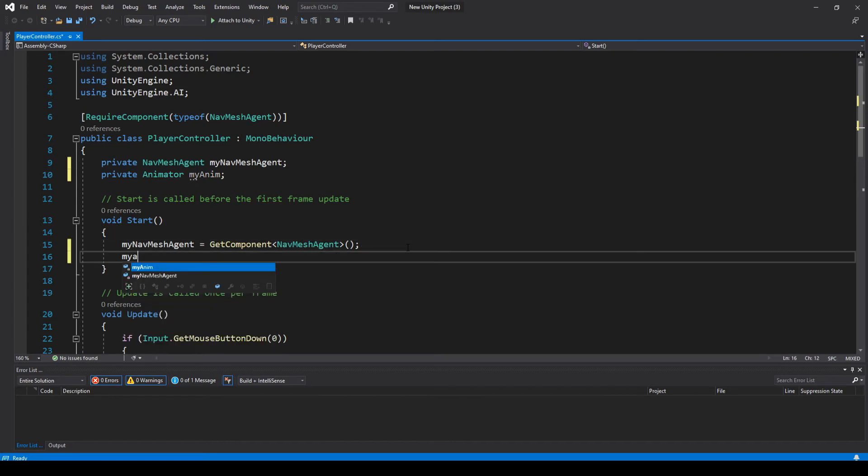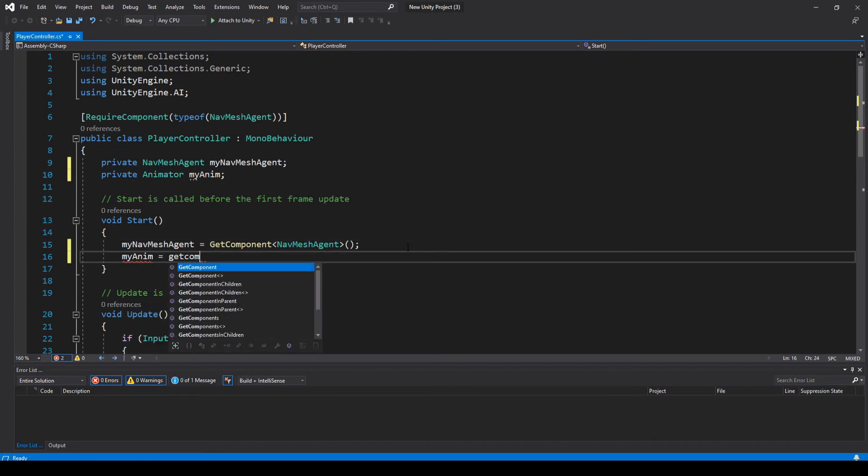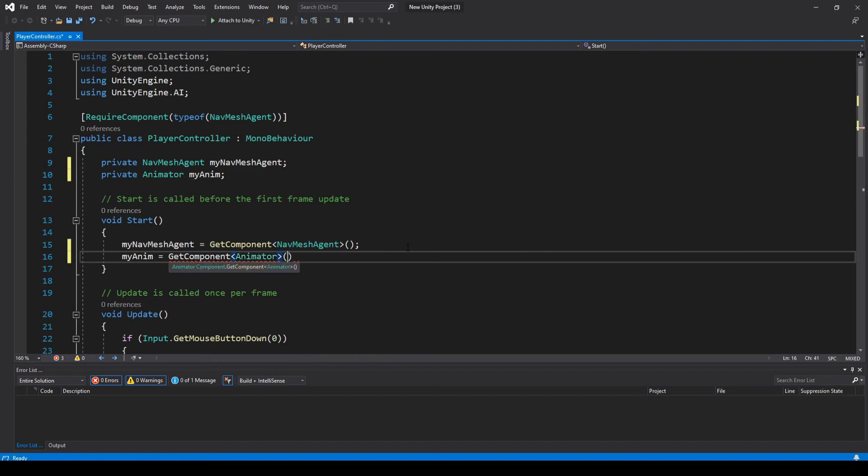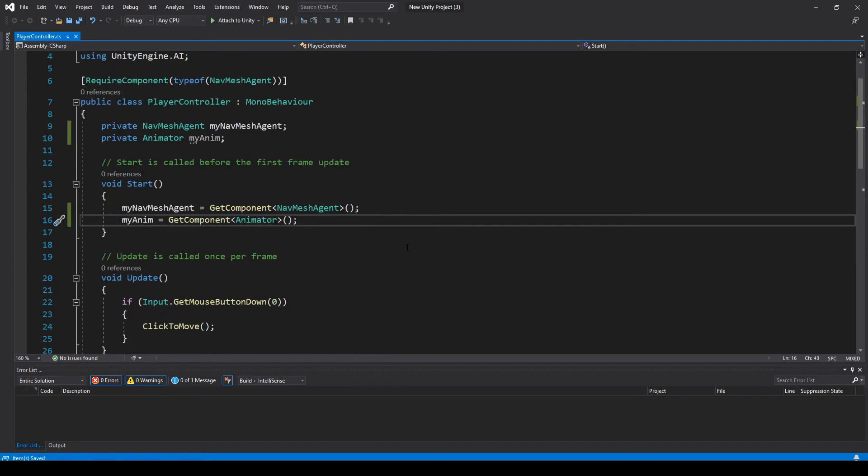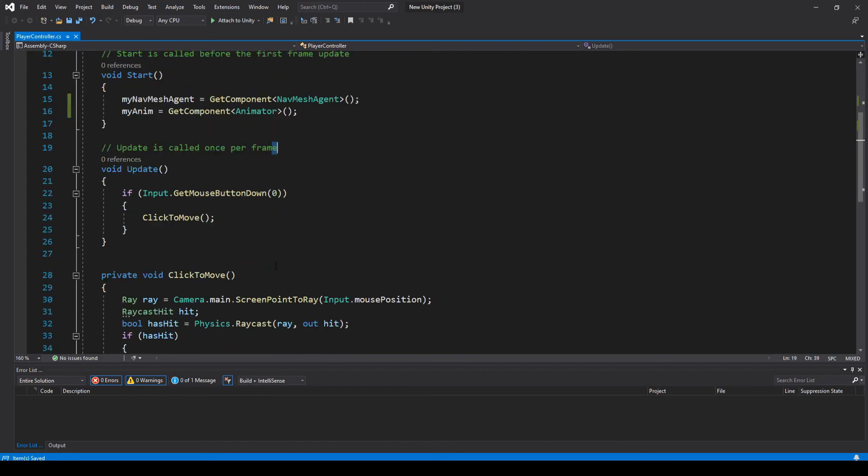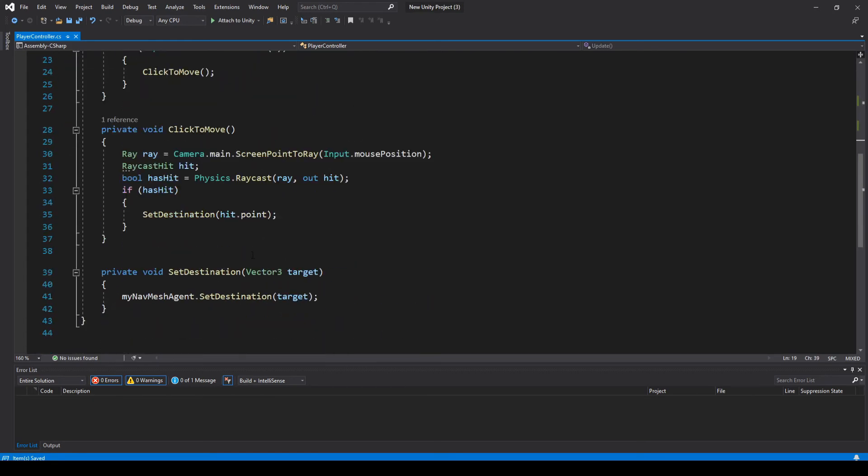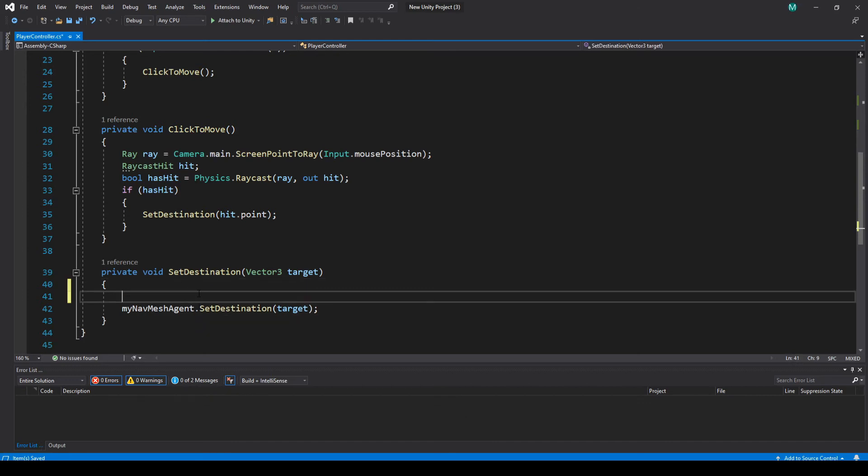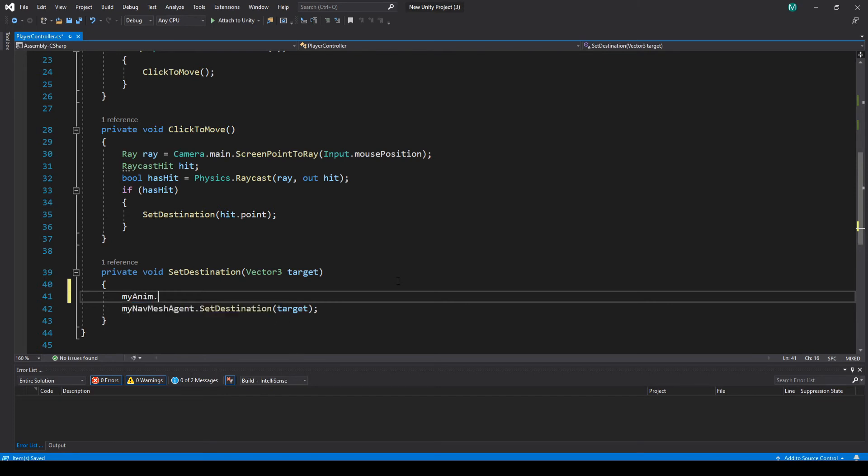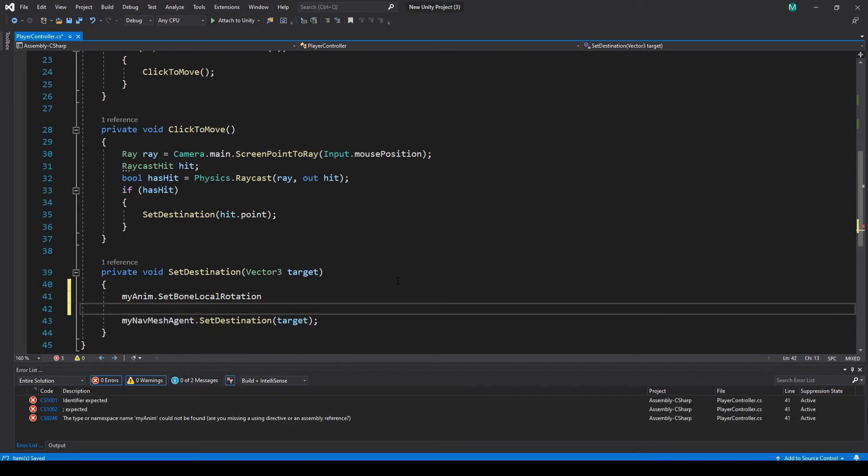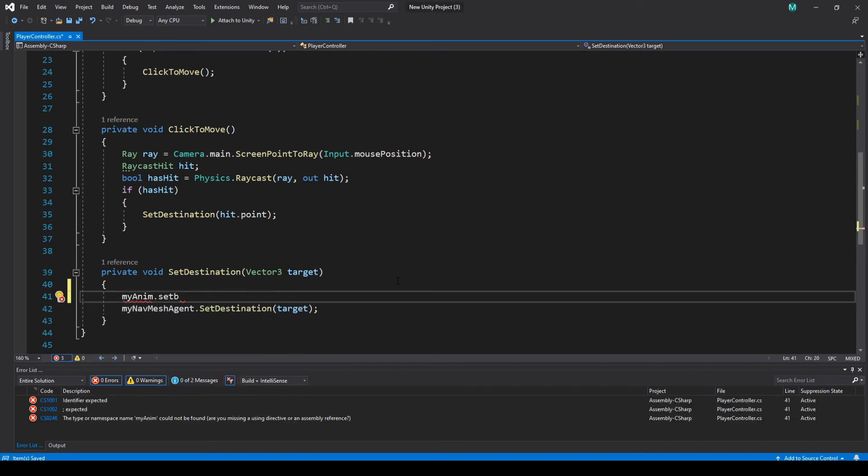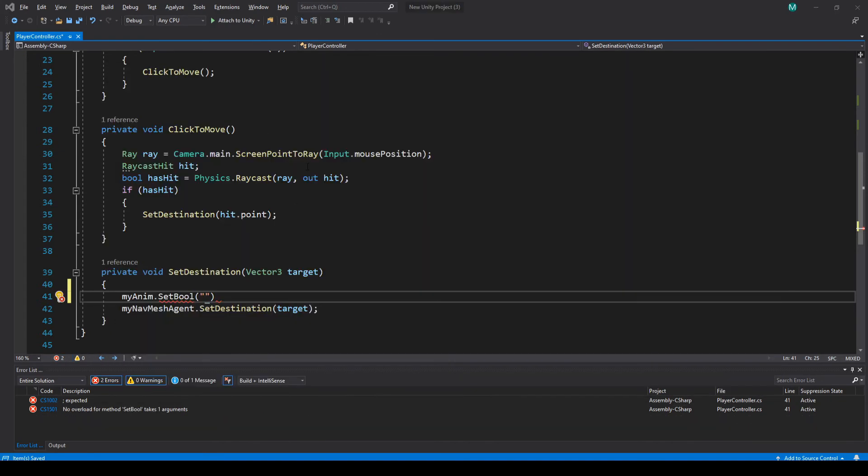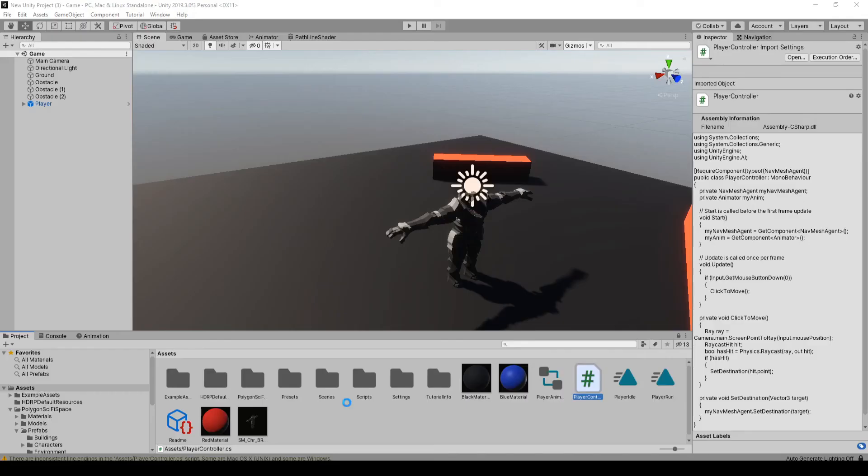I'll get a reference to that here. Okay, and what we're going to do, we'll set it when we set the destination here to tell it to move on the nav mesh. We'll set it here, so we're going to do my anim.setBool, and the spelling and case has to be exact on this.